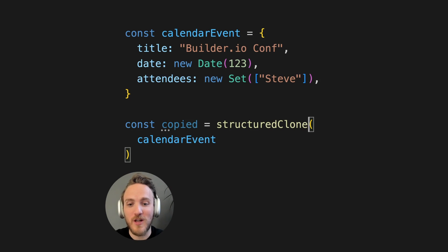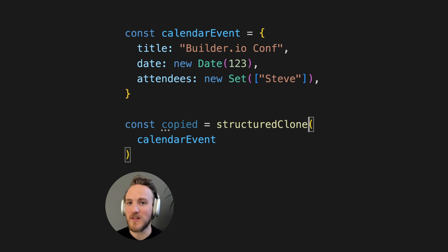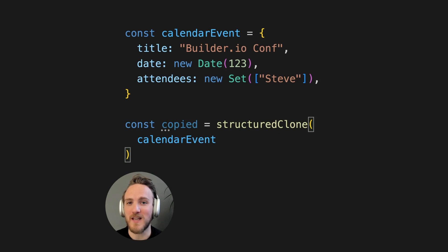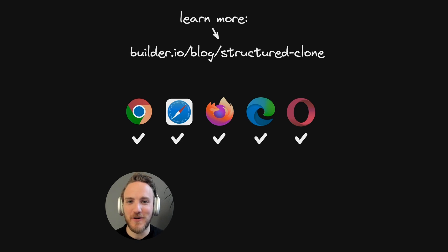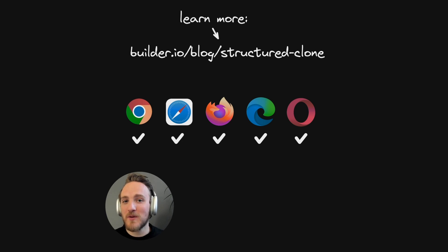The structured clone is built in, natively implemented, and ready to be used by you today. And it's supported by all major browsers, as well as Node.js and Deno. You can learn more about it in my latest blog post on the builder.io blog.